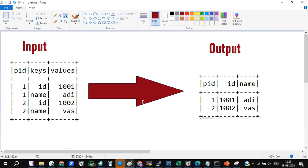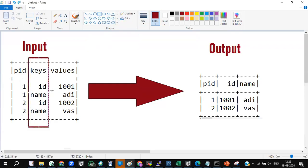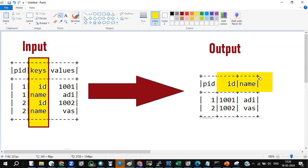If you see the output, I have only three columns but different columns: PID, ID, and name — with one, thousand-one, and Adi, and two, thousand-two, and Waz. The values of a column in the first data frame have become column names in the second data frame. Watch that closely.